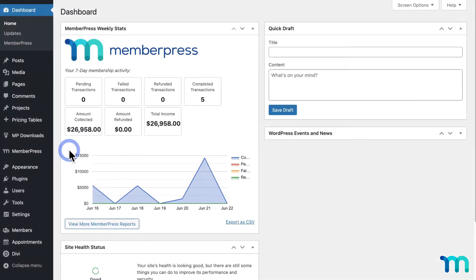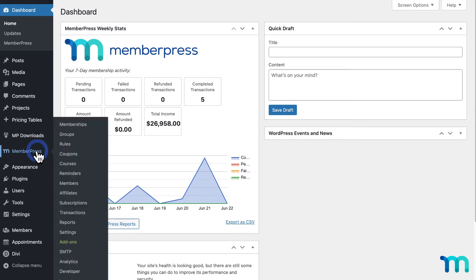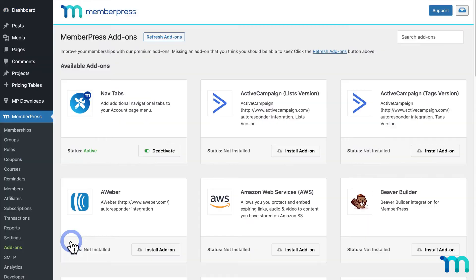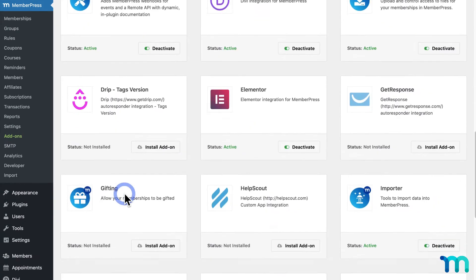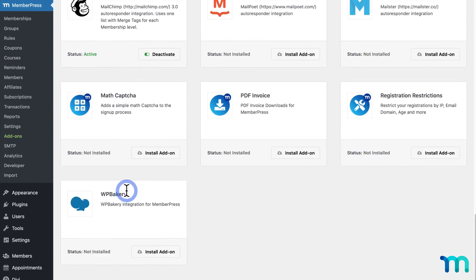From the WordPress dashboard, go into MemberPress and add-ons. Then find Math CAPTCHA and click to install and activate the plugin.